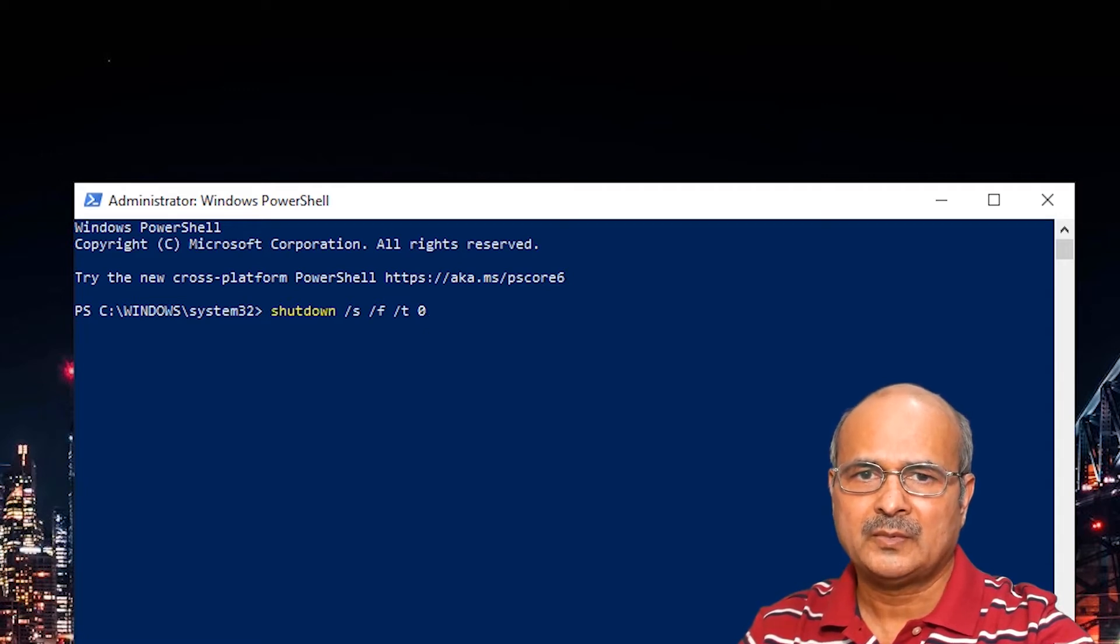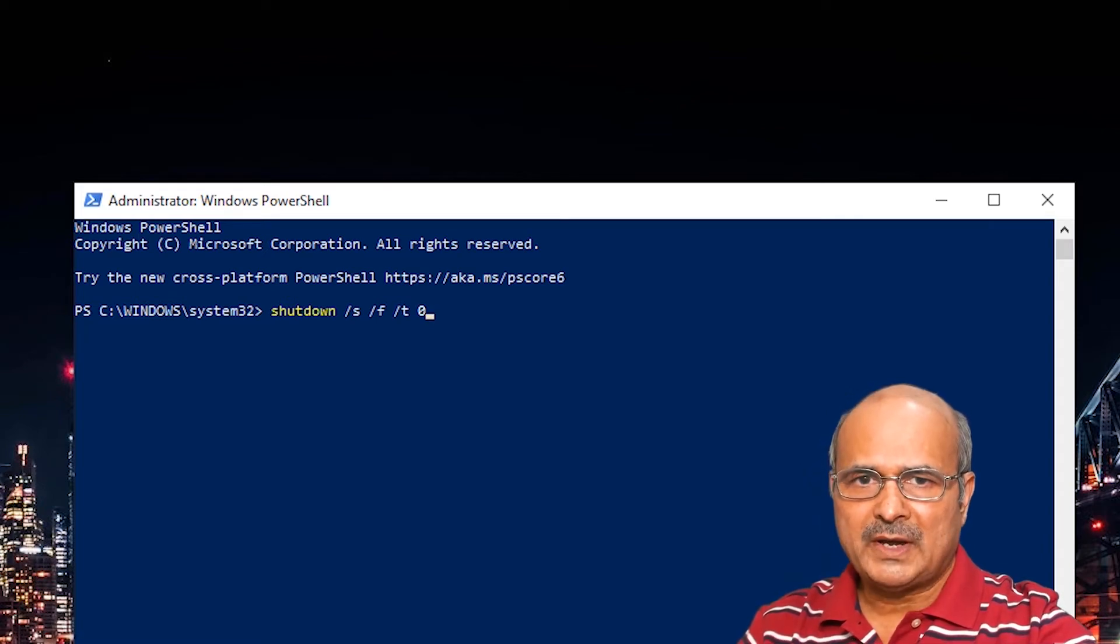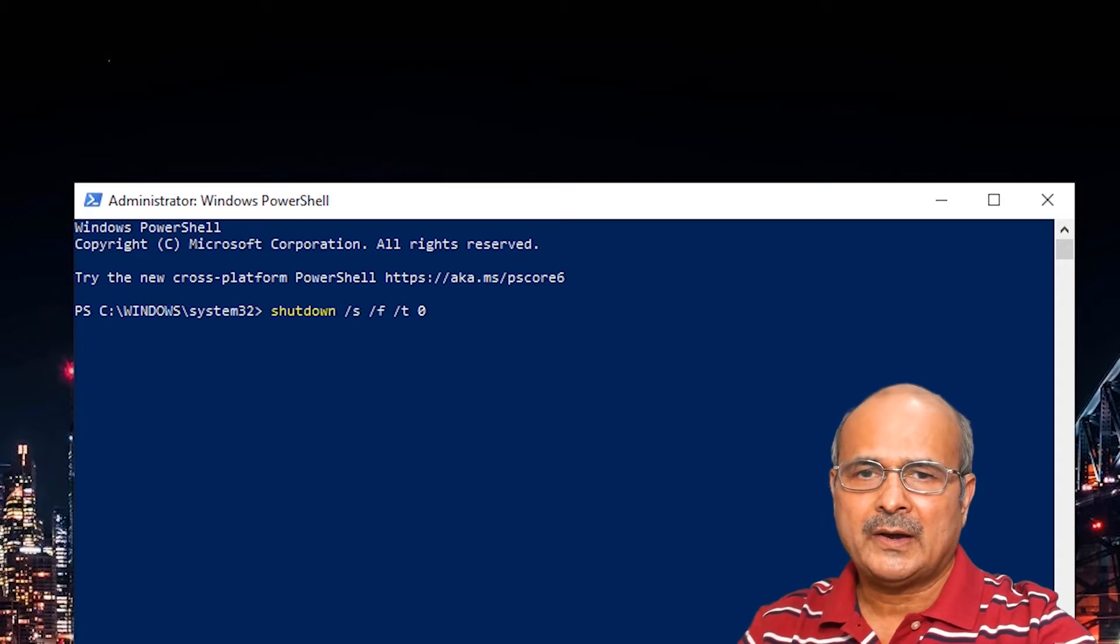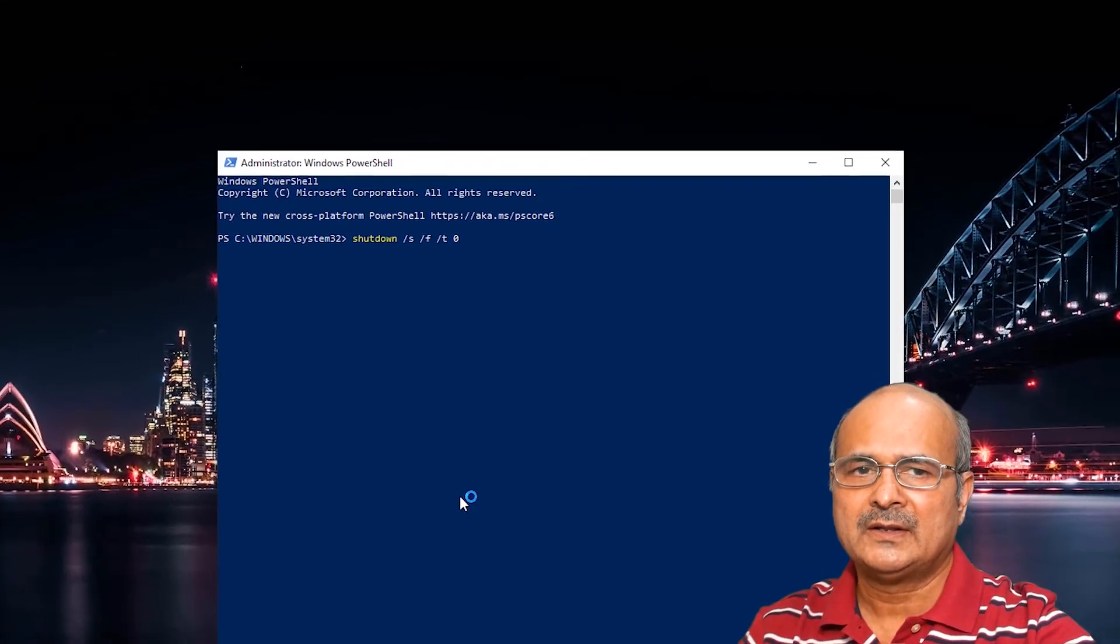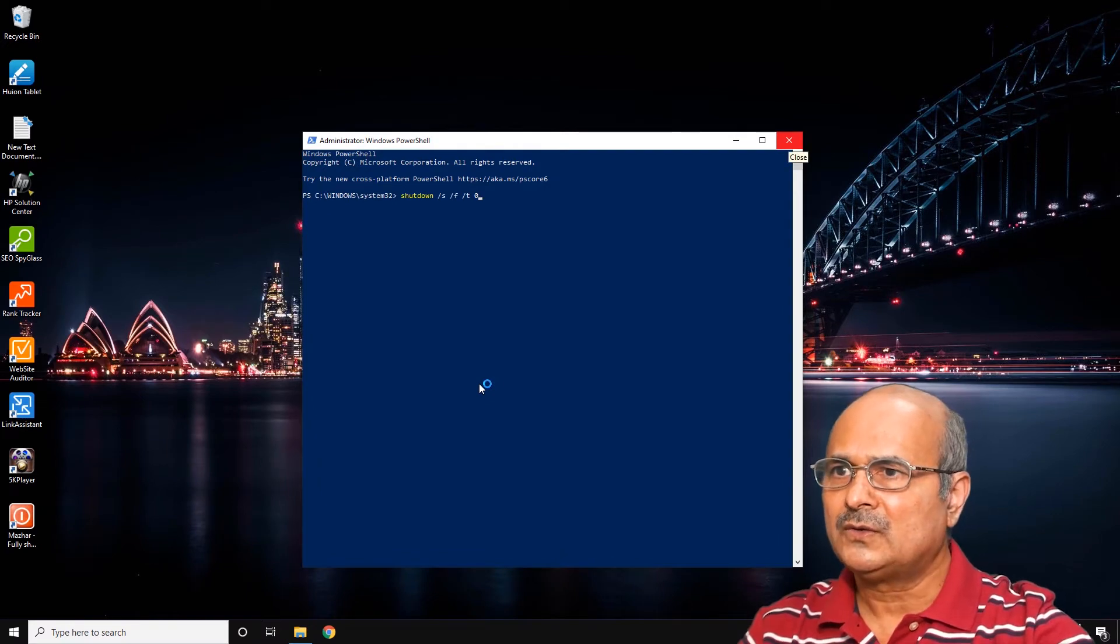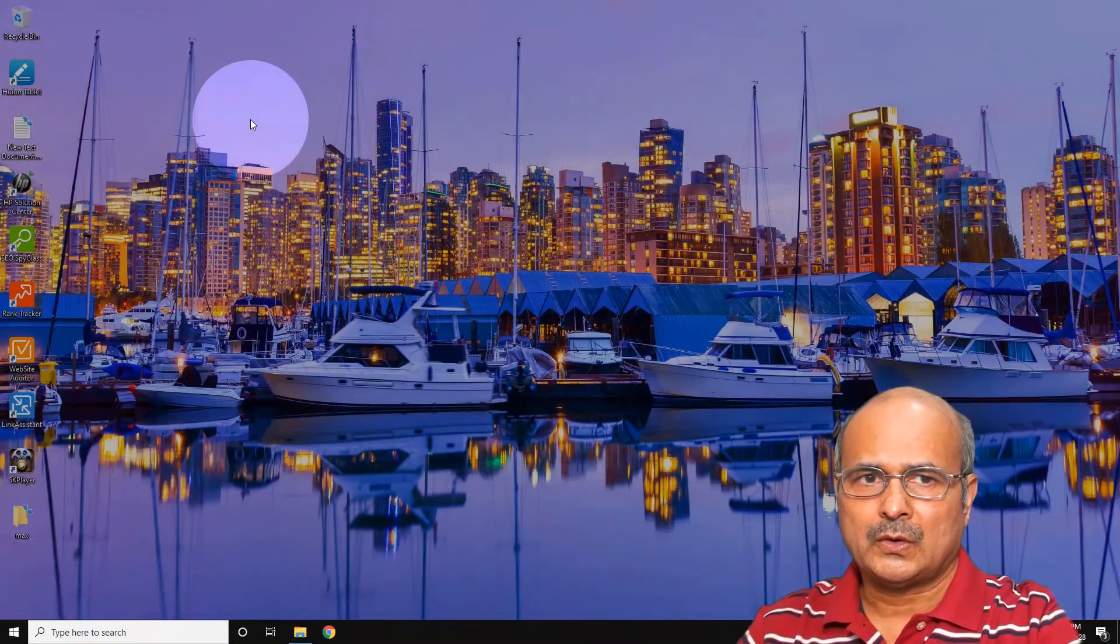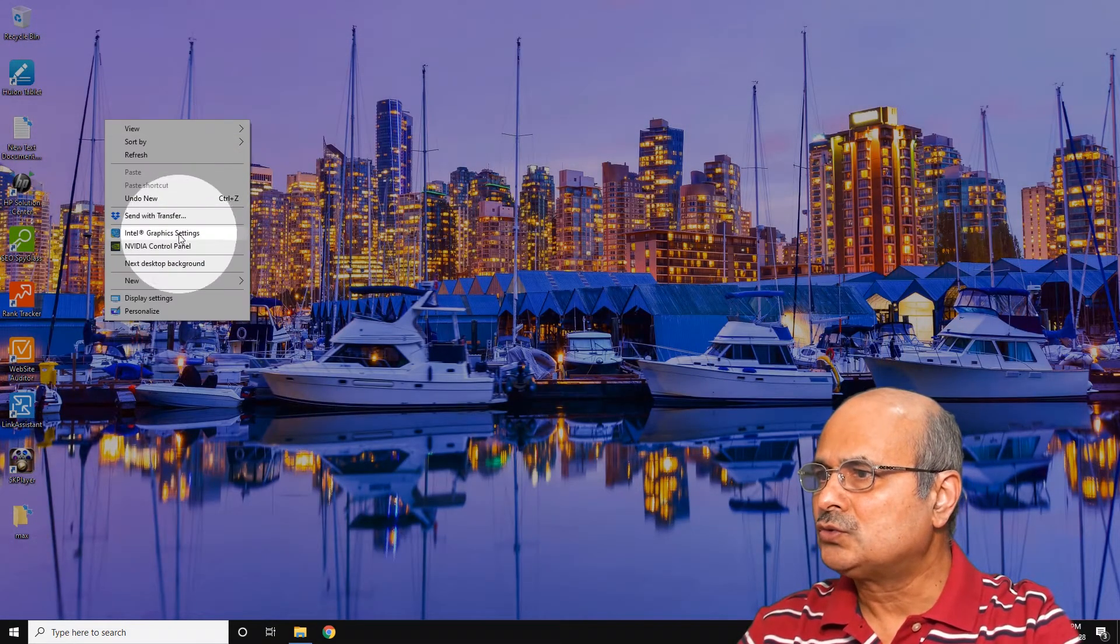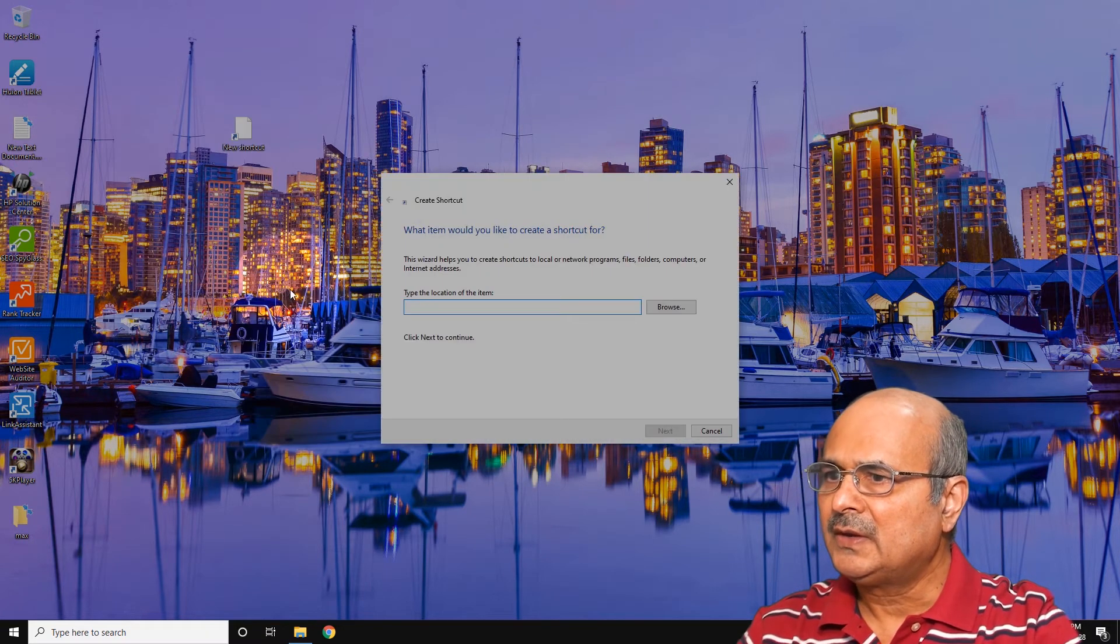The third method, my favorite, is actually very handy. You create a shortcut with this command on your desktop, so you simply double-click on that and your Windows will be shut down. So let's go ahead and create a shortcut now. Right-click on the desktop here, go to New, and select Shortcut.